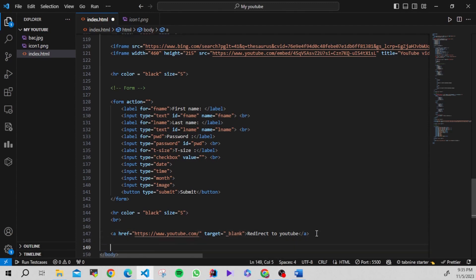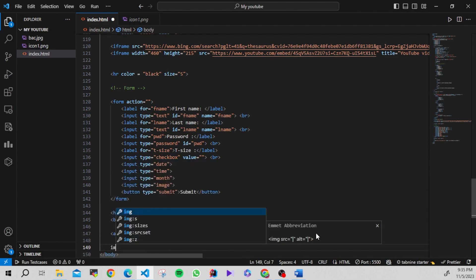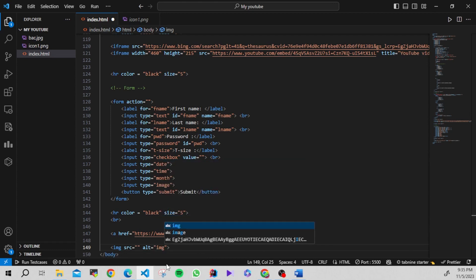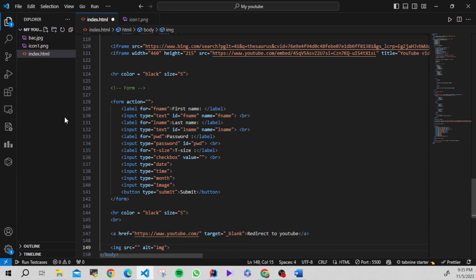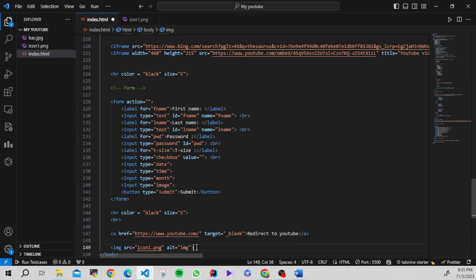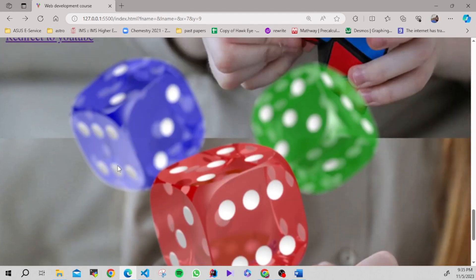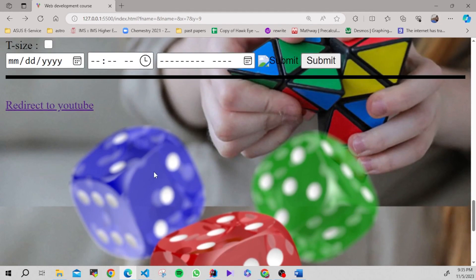Now let's see how to add an image into an HTML file. We can do this easily with the img tag. I'll set the src attribute as 'icon-one.png', which I used as the icon. You can see the image I used for the icon is now displaying on the page.